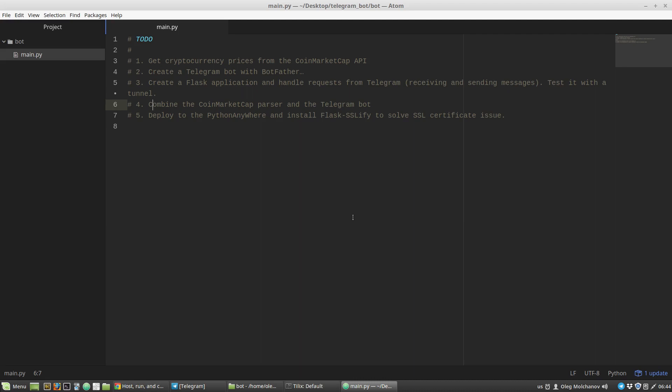This is the second part of my Telegram bot tutorial. Our first task is to create a CoinMarketCap parser to get cryptocurrency prices.